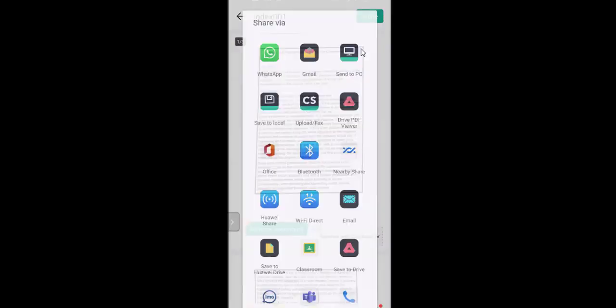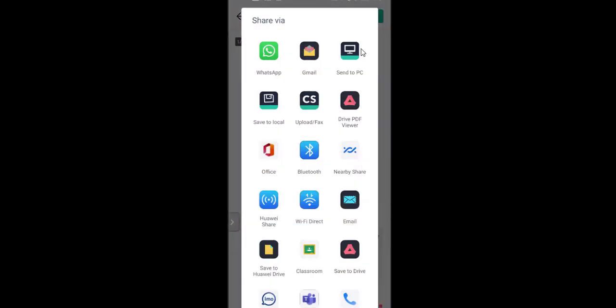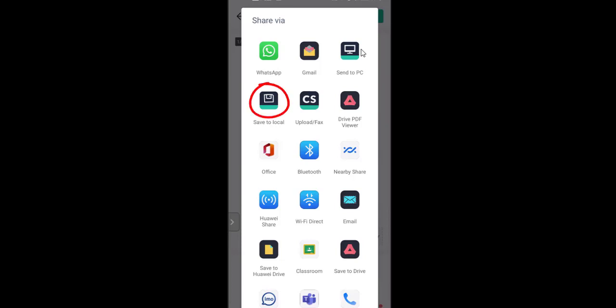If you want, you can compress the file to reduce the file size. On the bottom there are five icons — the fourth icon from left to right is compression. You can tap on it. Then tap on the Share button — the green color button on the top. You have various options: you can share on WhatsApp, Gmail, or send to your PC. Since we are going to save this on the mobile phone and upload it to the VLE, tap on the fourth option: Save to Local.